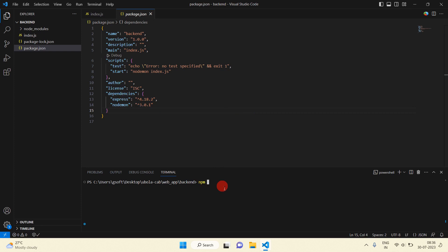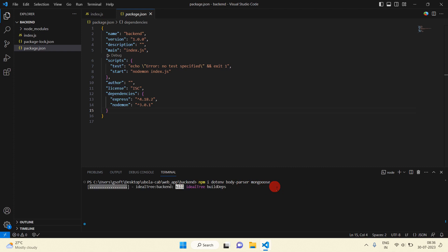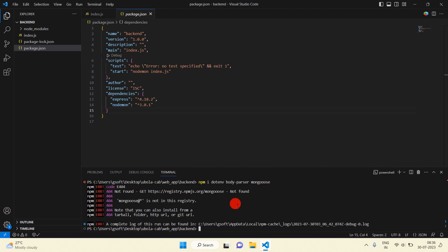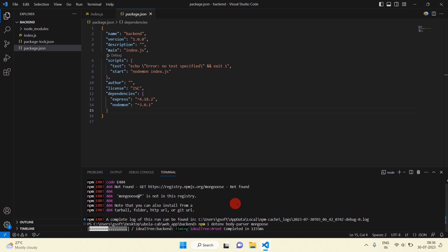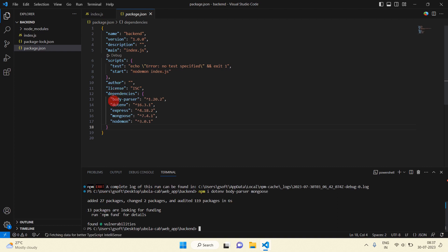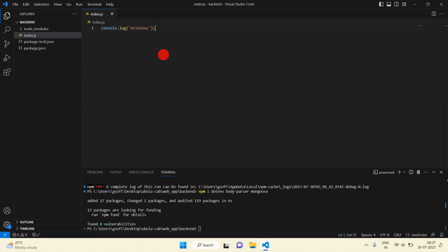Now I'm going to add some more dependencies. In the terminal, run: npm i dotenv body-parser, and we will use Mongoose so we can communicate with MongoDB using Mongoose. Just press enter to install all these dependencies. You can see we have successfully installed our dependencies.